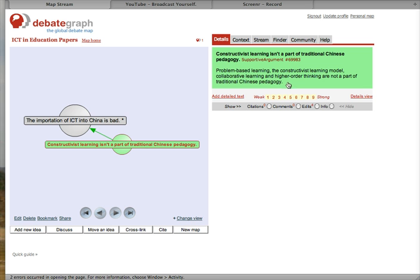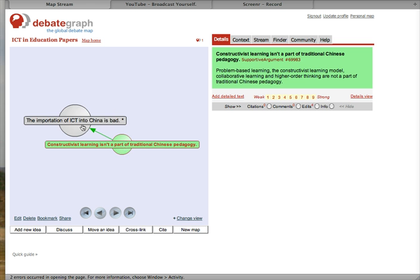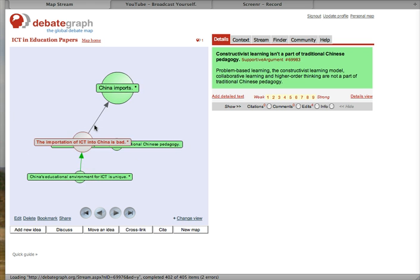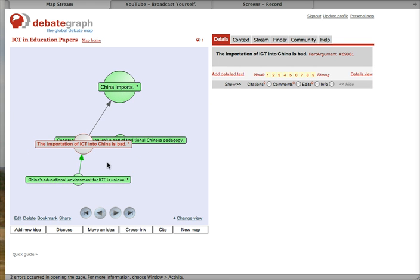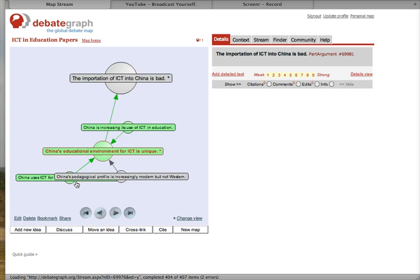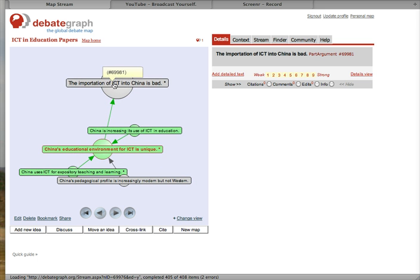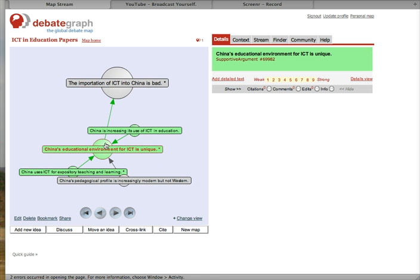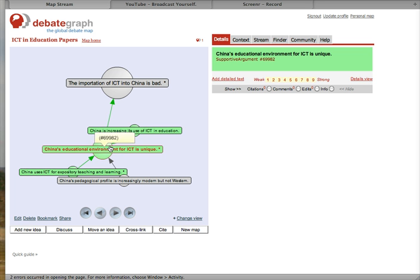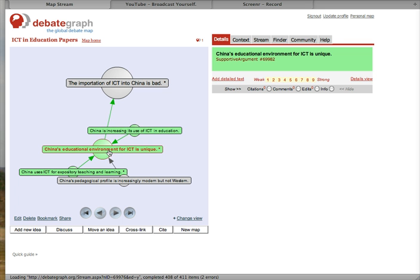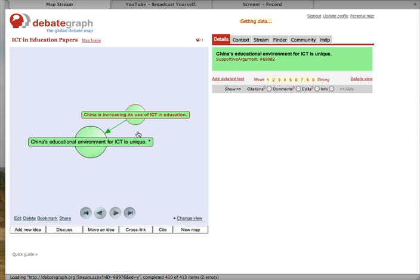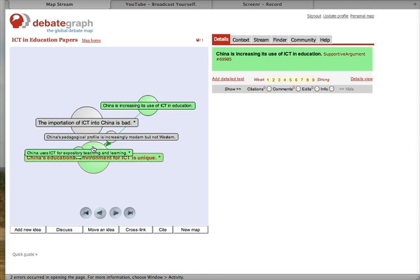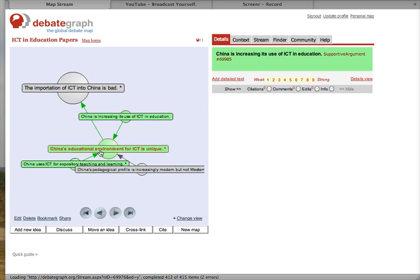My backing for this warrant is, first of all, constructivist learning isn't a part of traditional Chinese pedagogy. I create a longer summary here in which I explain my evidence to support this warrant. The backing is China's educational environment for ICT is unique, and to back that as evidence I use China is increasing its use of ICT in education.